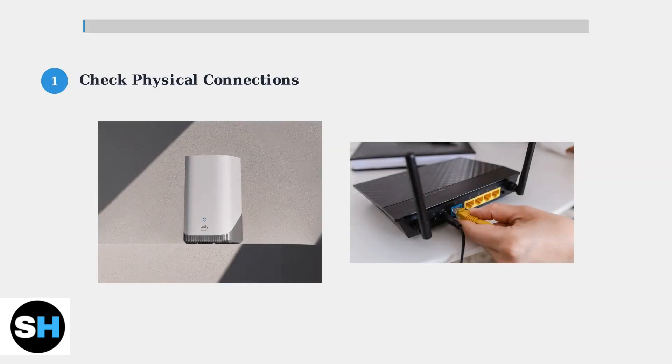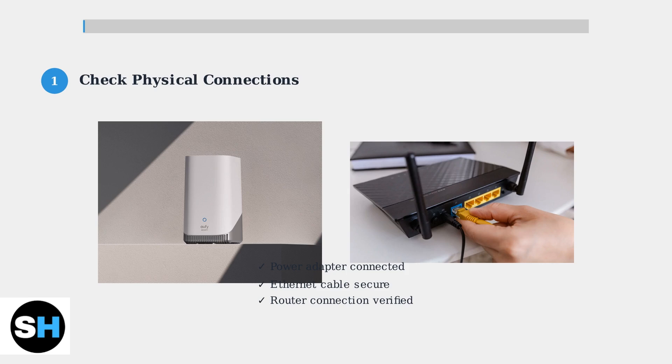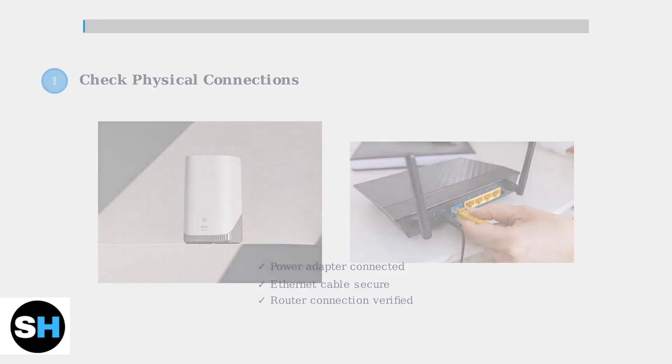Step 1: Check all physical connections. Ensure your Homebase 3 is properly powered on and all cables are securely connected.